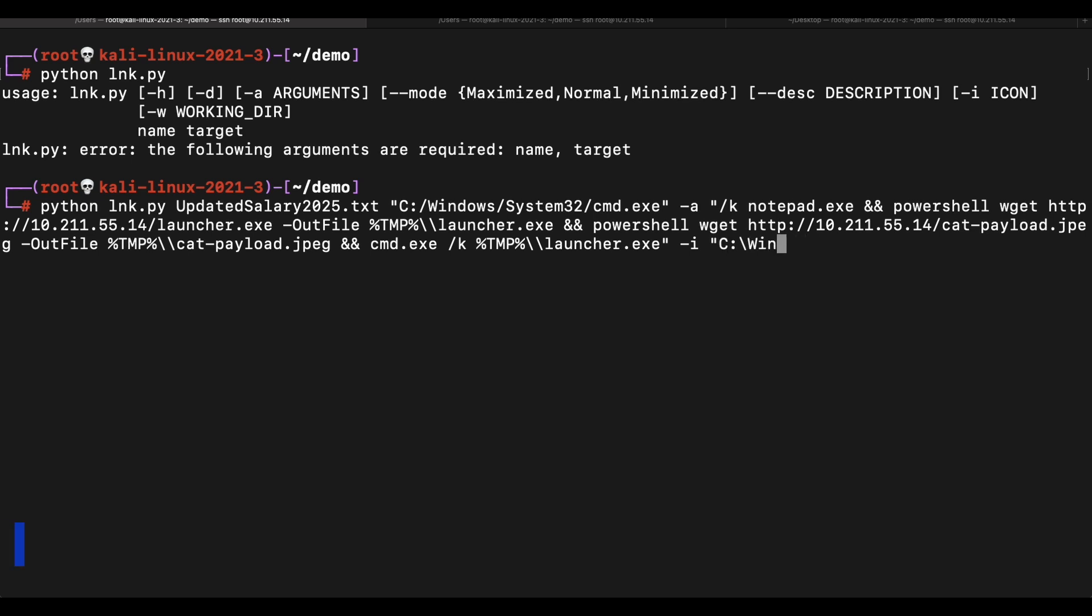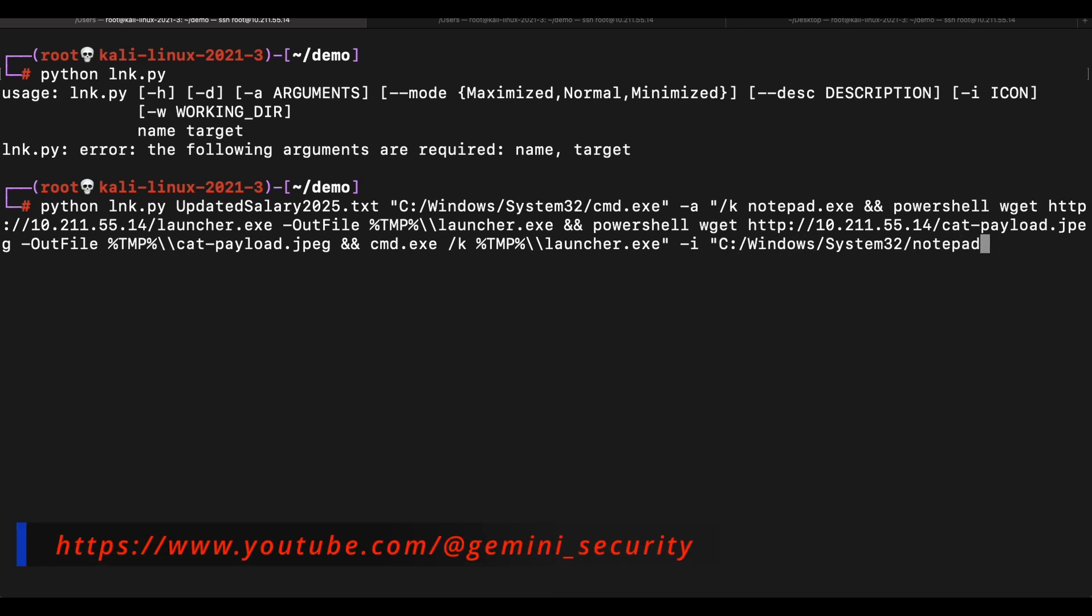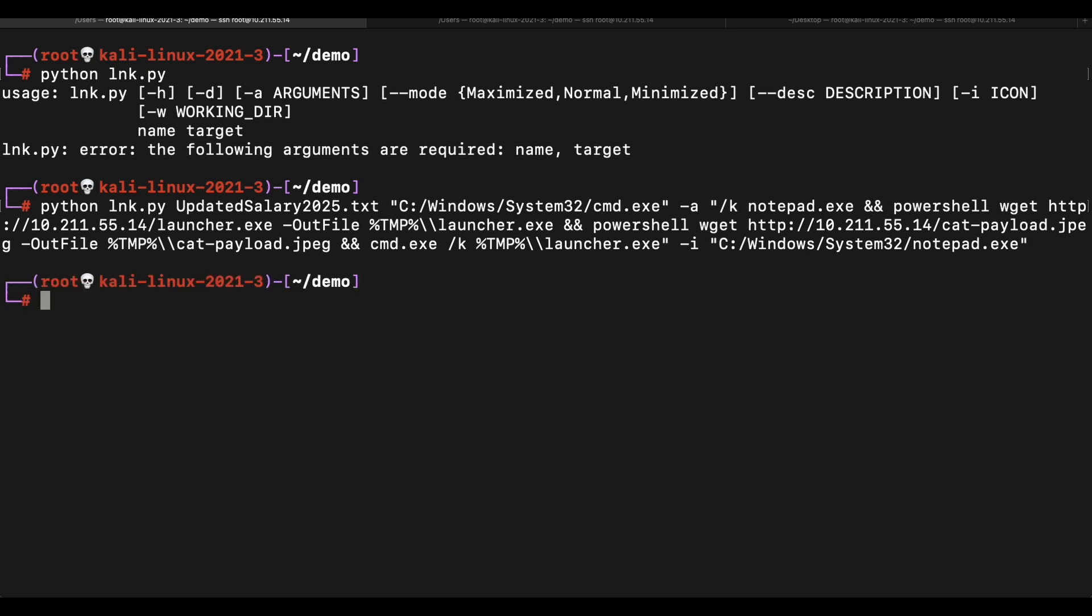Finally, we will execute the launcher file. We should also set the icon of the shortcut file to match a text file with the -i parameter to make it more convincing. Nice.